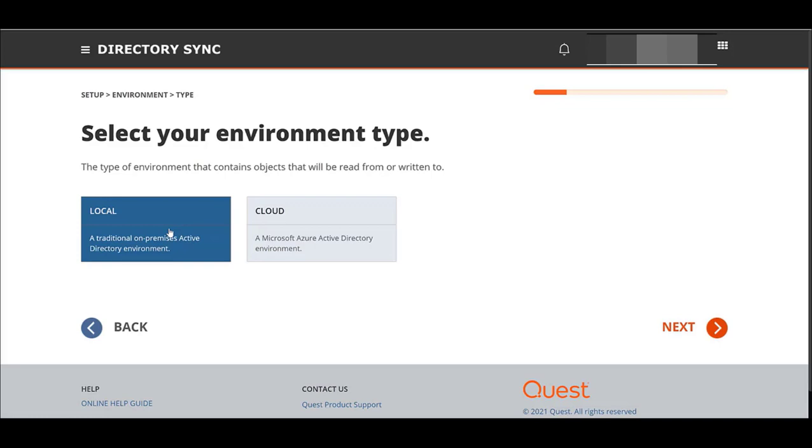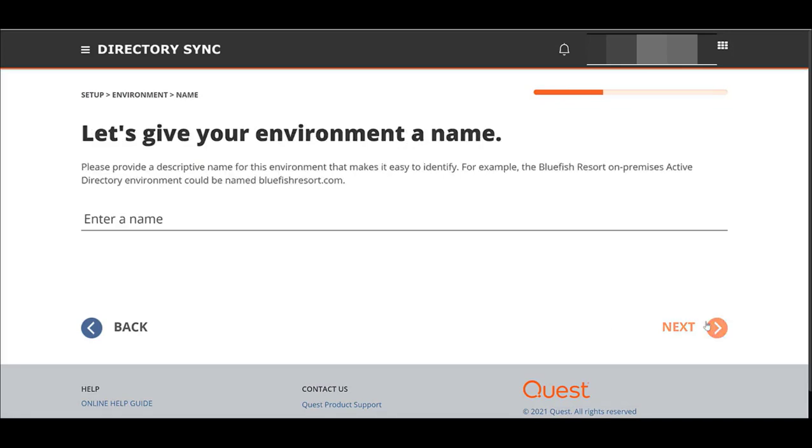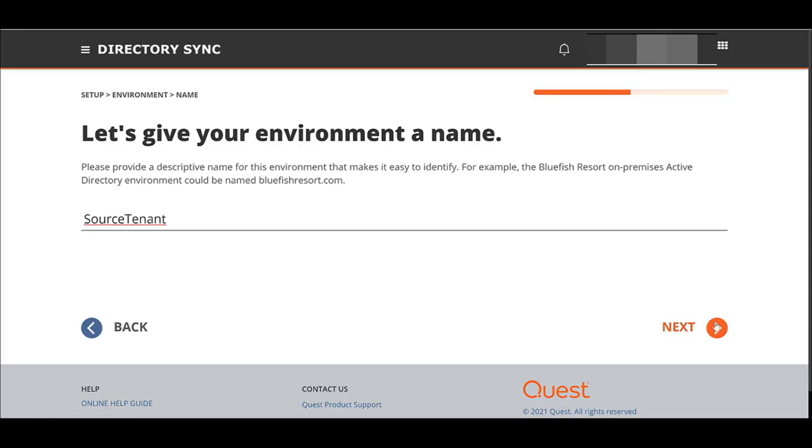At this point, it's going to bring you to a screen some of you might be familiar with where you name your source environment. Give it a descriptive name. Source tenant. And next.